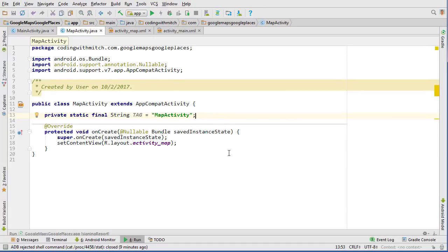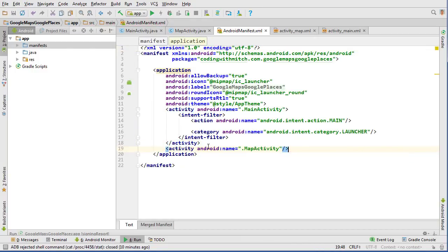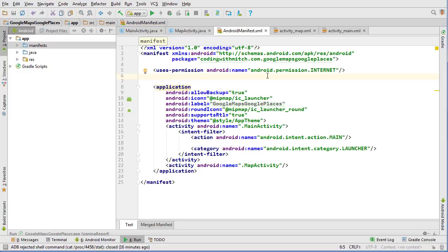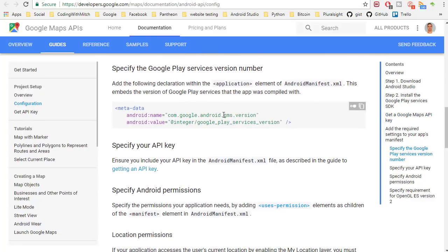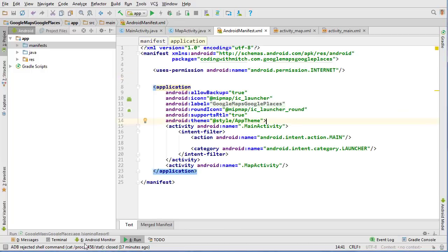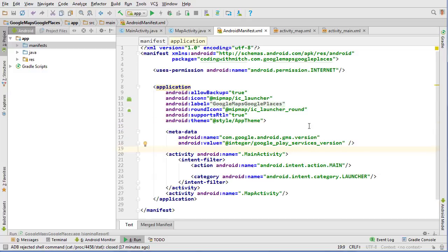Before we can create a map object we need to make sure we have all required permissions. Let's go into the manifest file. We need to add a second activity entry for MapActivity. We also need permissions — number one is internet access to use maps. From the documentation under Configuration we need to add the metadata tag inside the application element, so we paste that in right there.